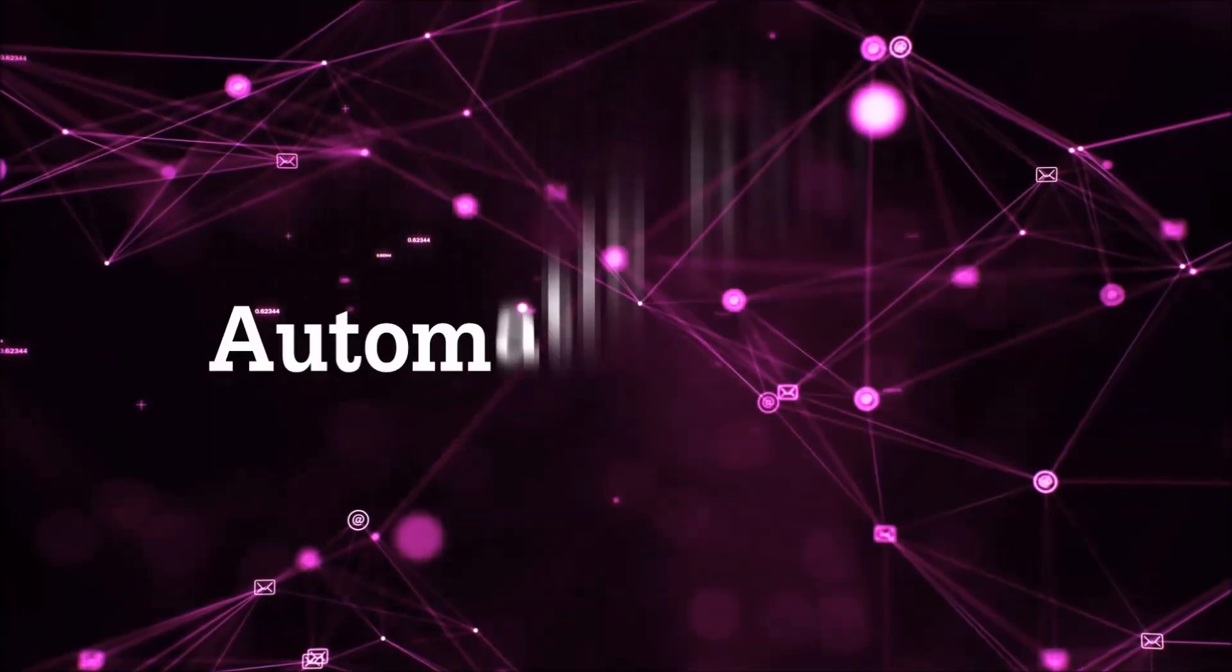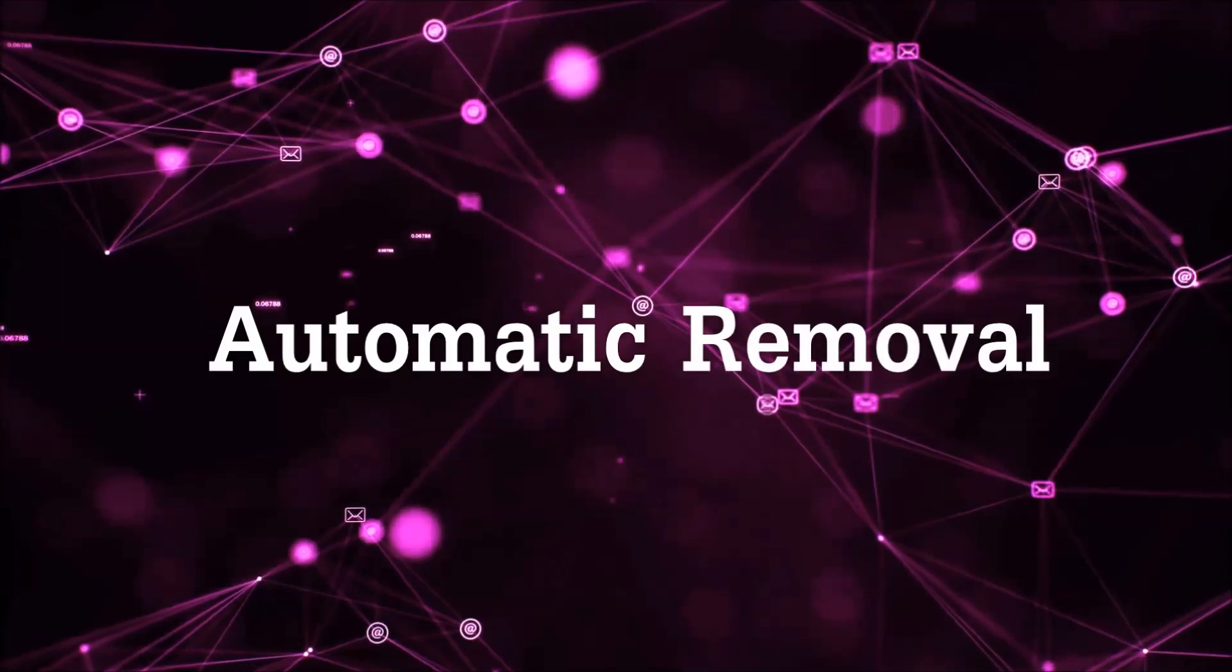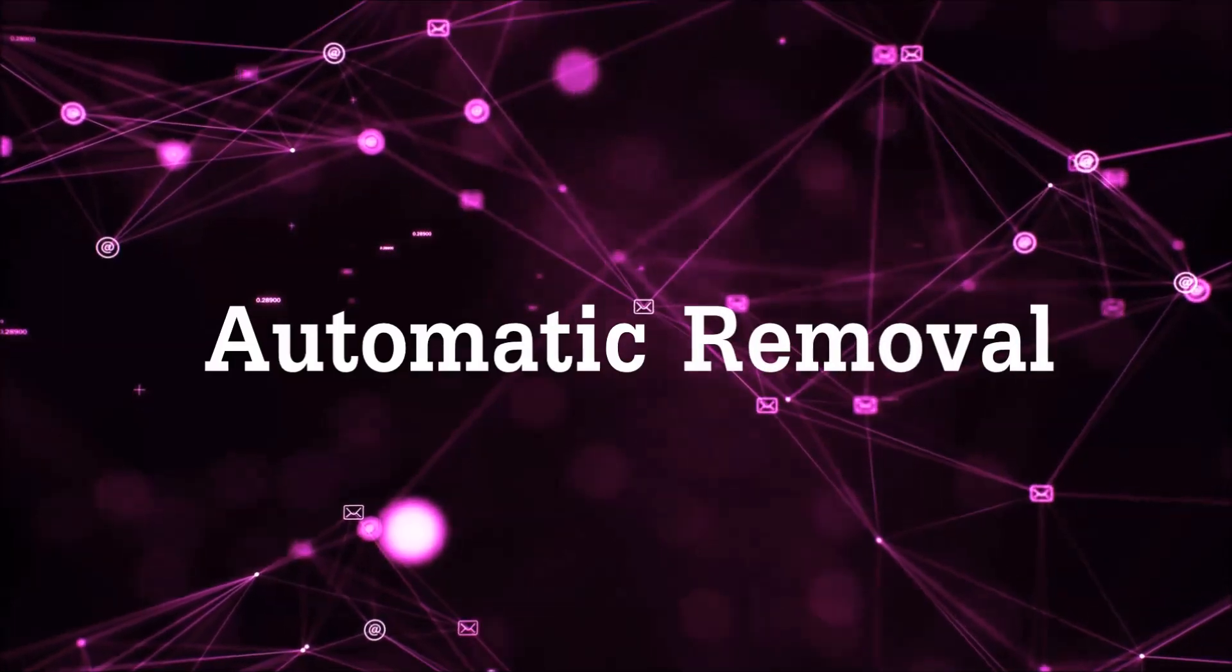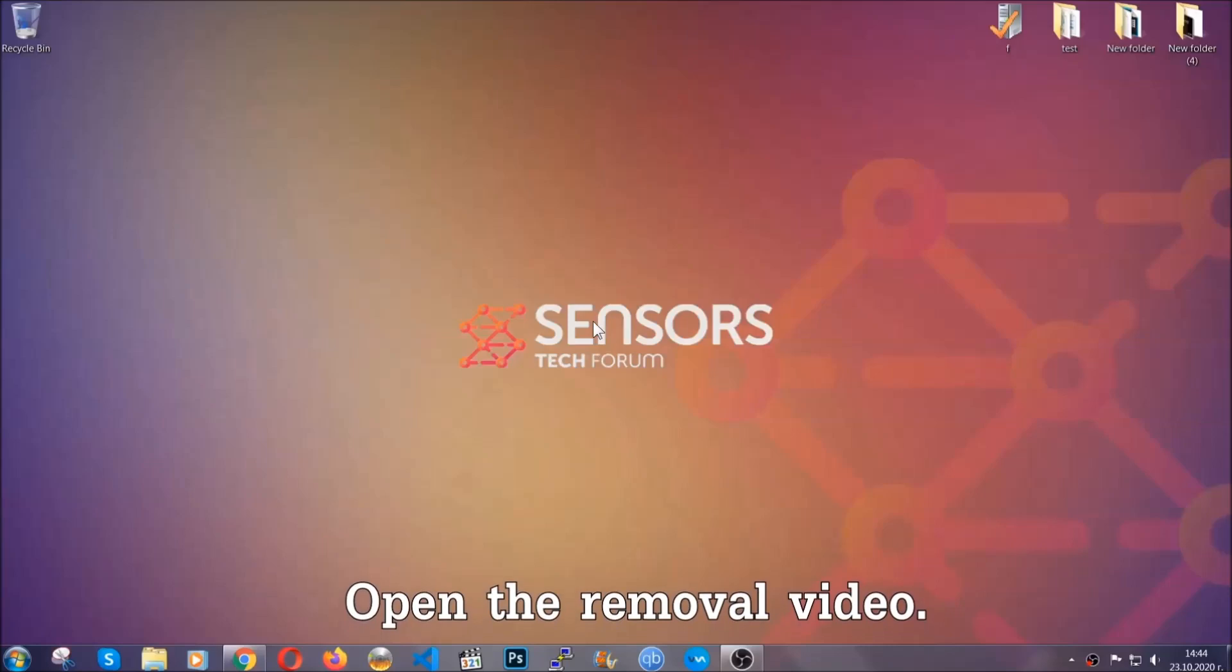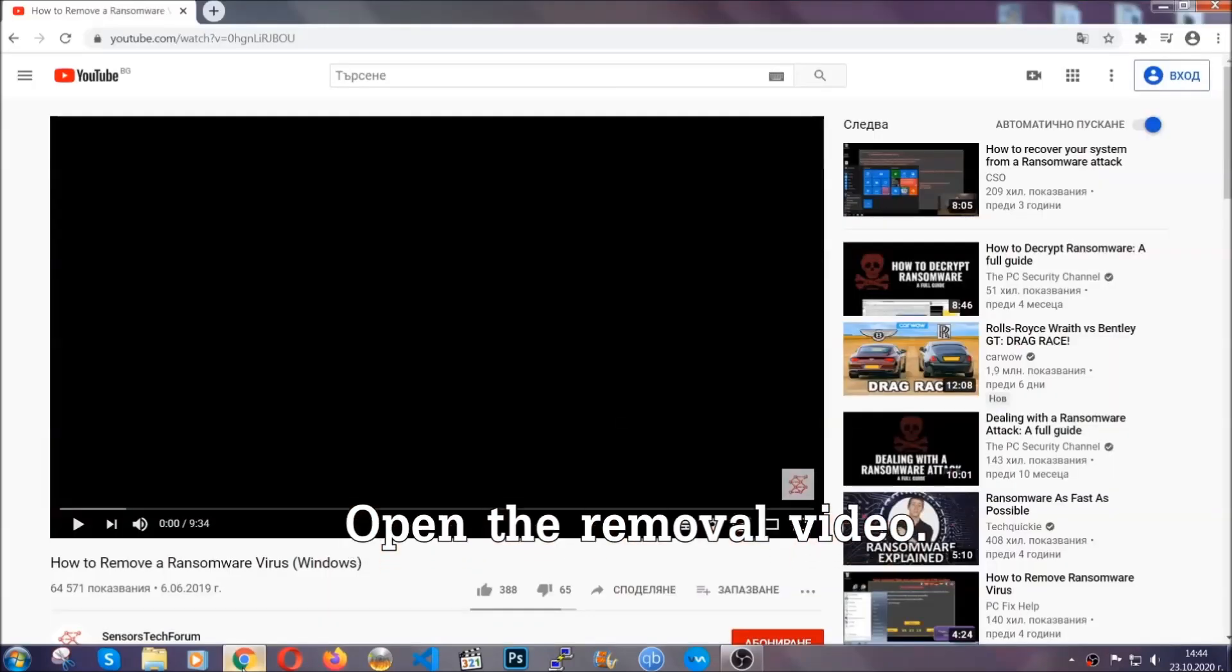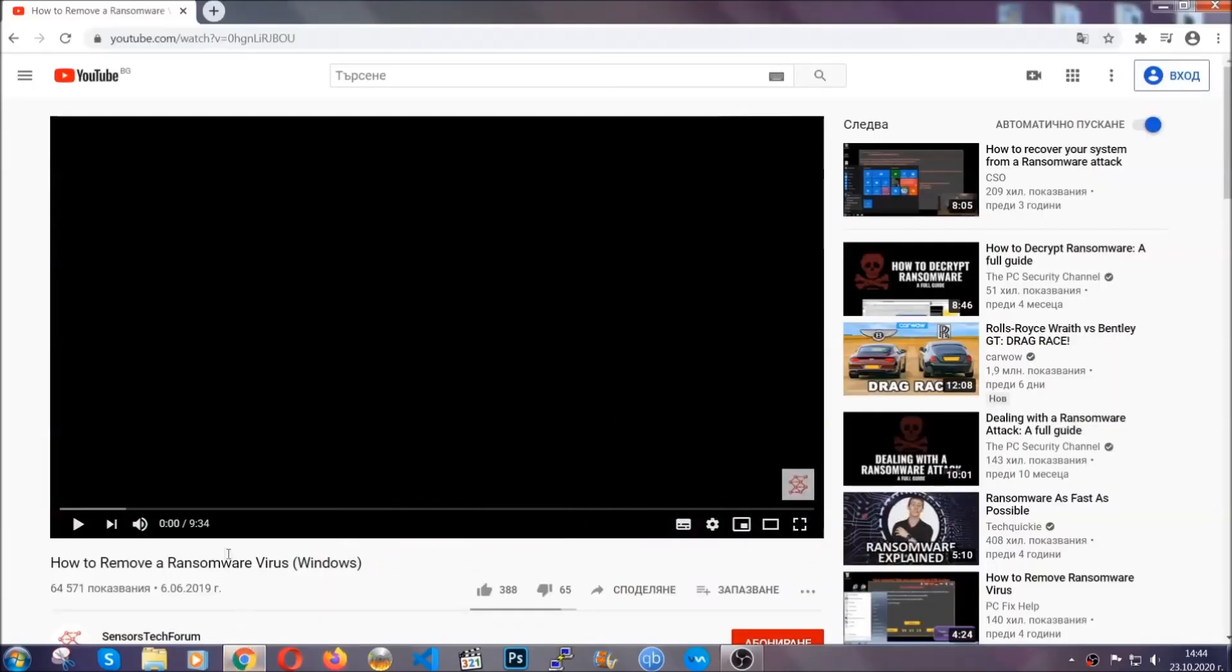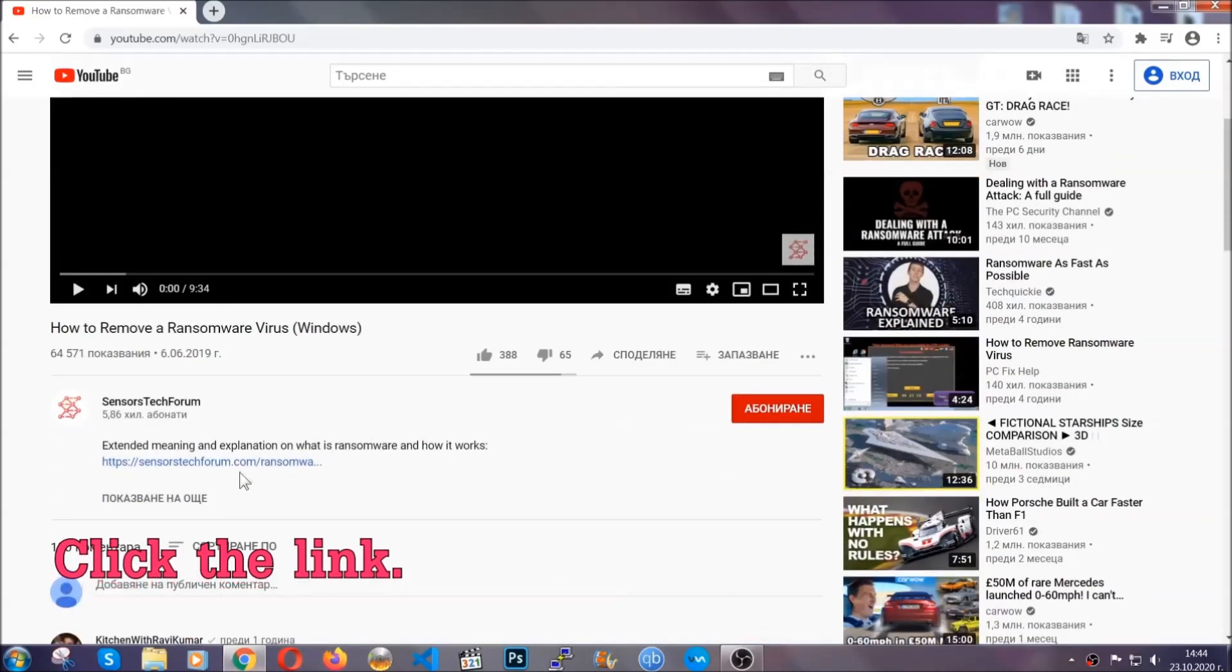So let's get on with the removal. For the automatic removal, we're going to be using an advanced anti-malware software which you can download by opening the video and clicking on the link in the description.